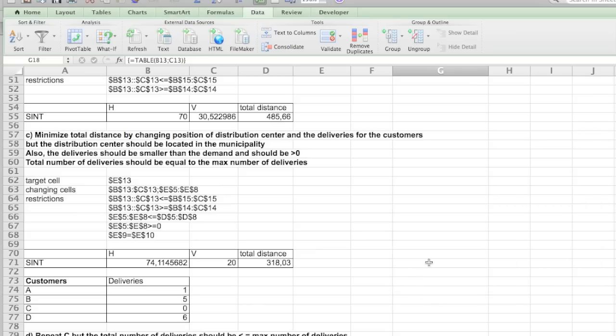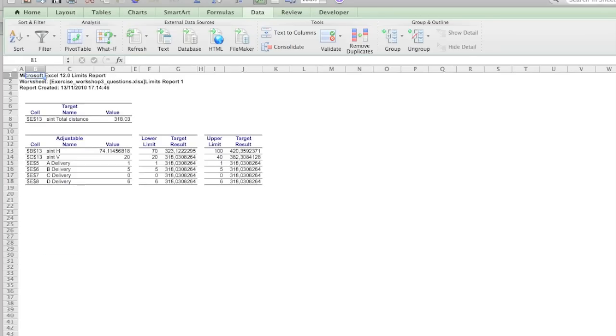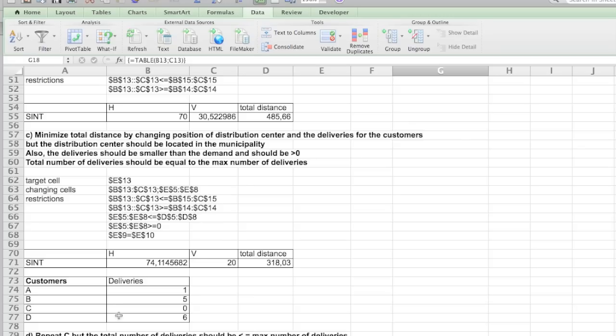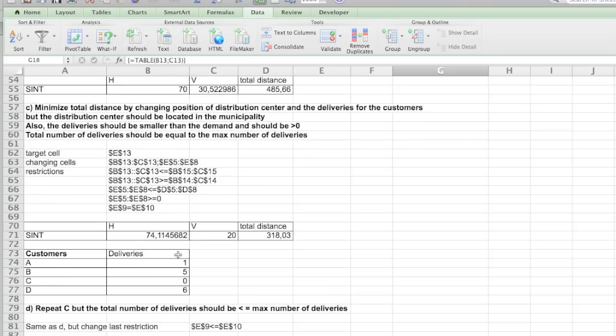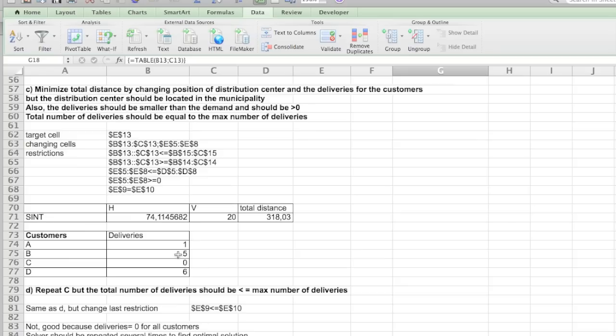I'm going to restore them again. So in C we actually also have included a sensitivity report that shows you the reduced gradients and a limit support to give you extra information. You can have a look at it. So that's for question C.